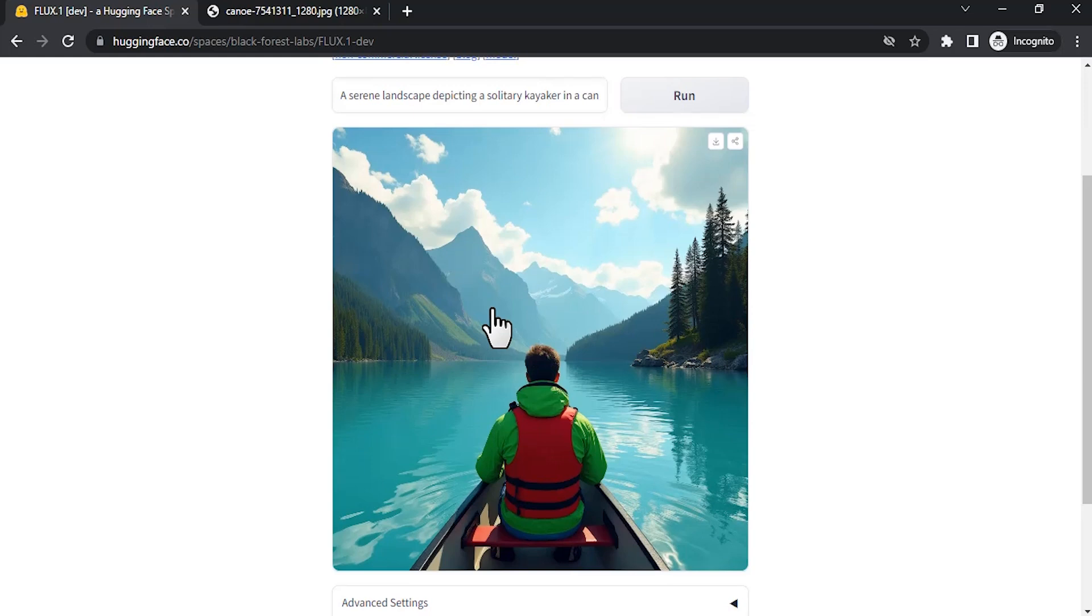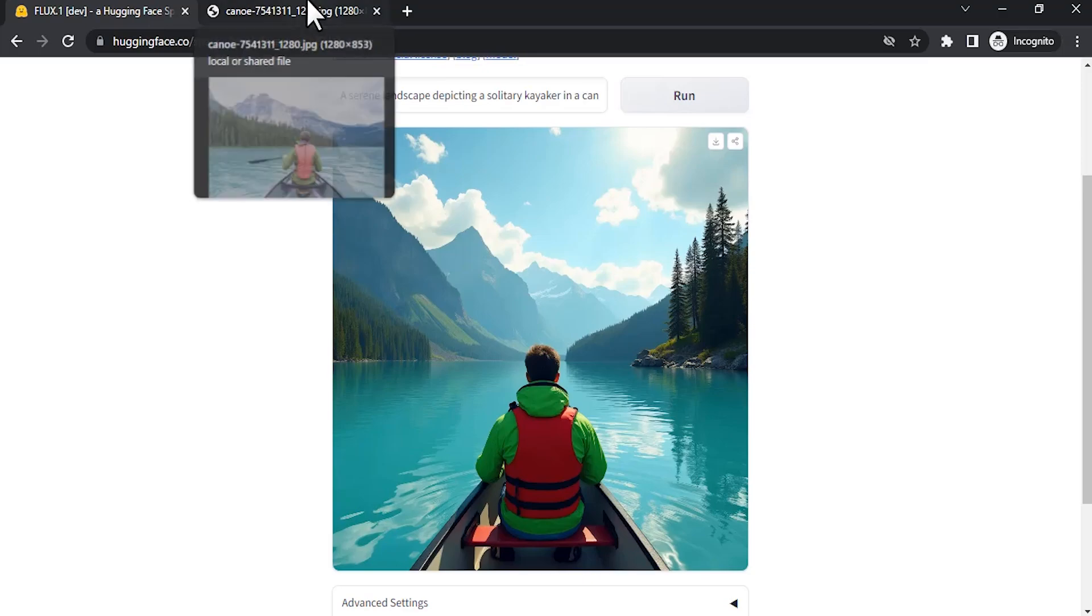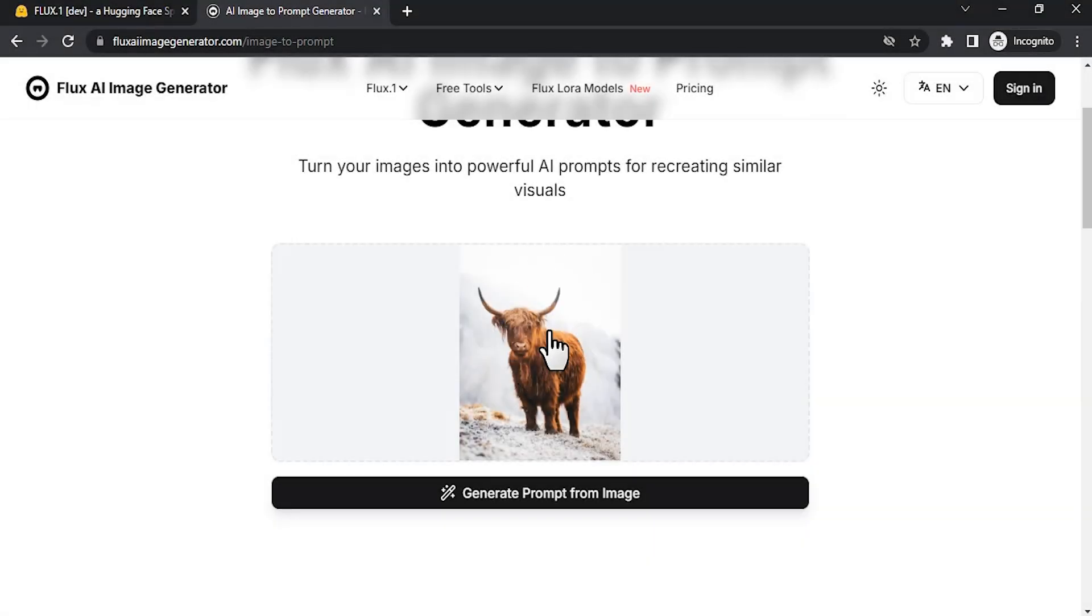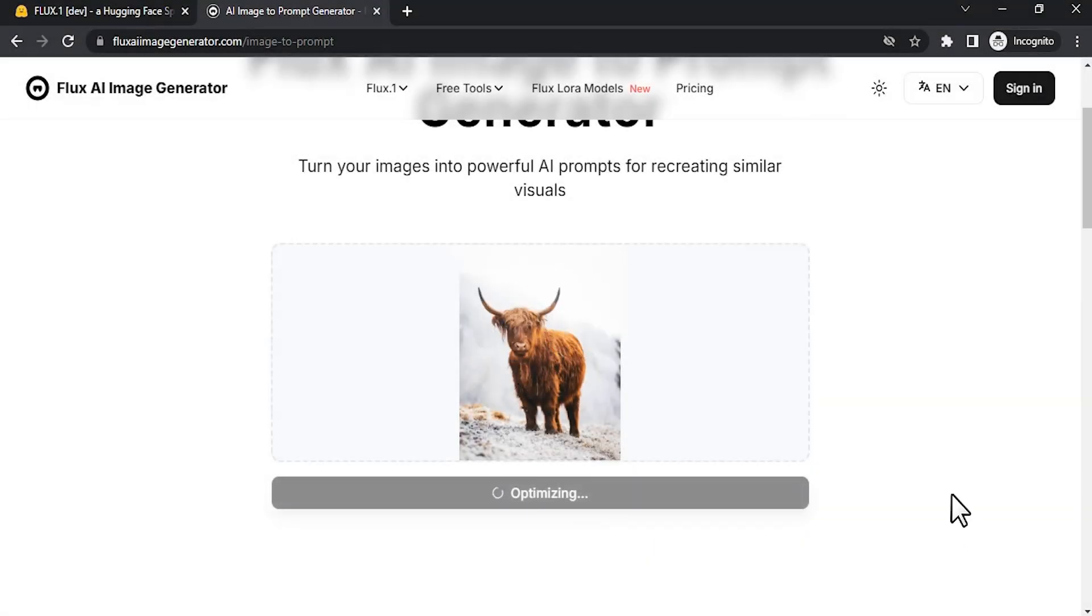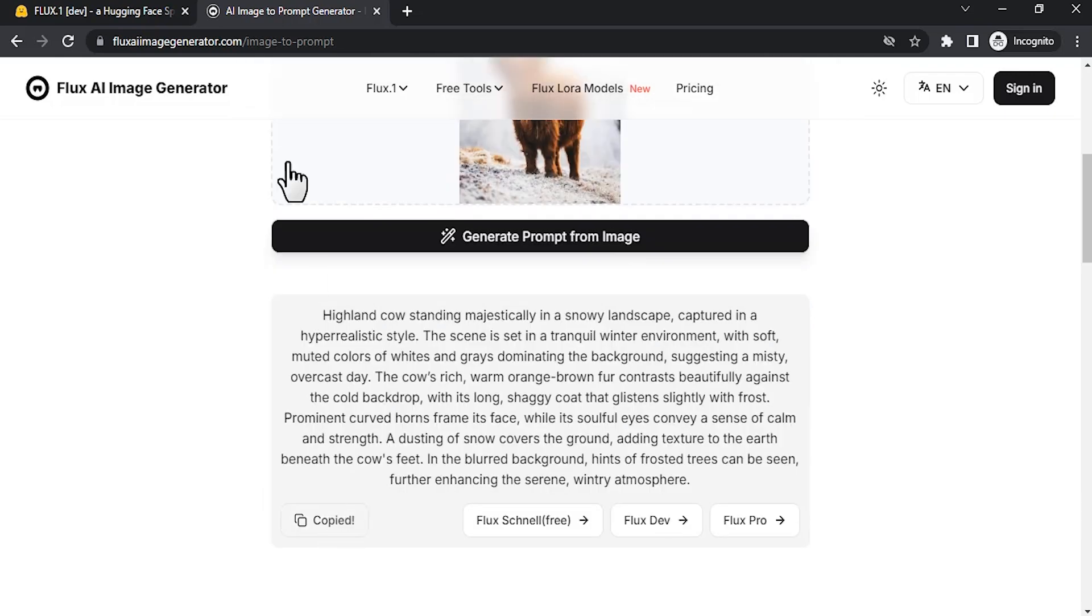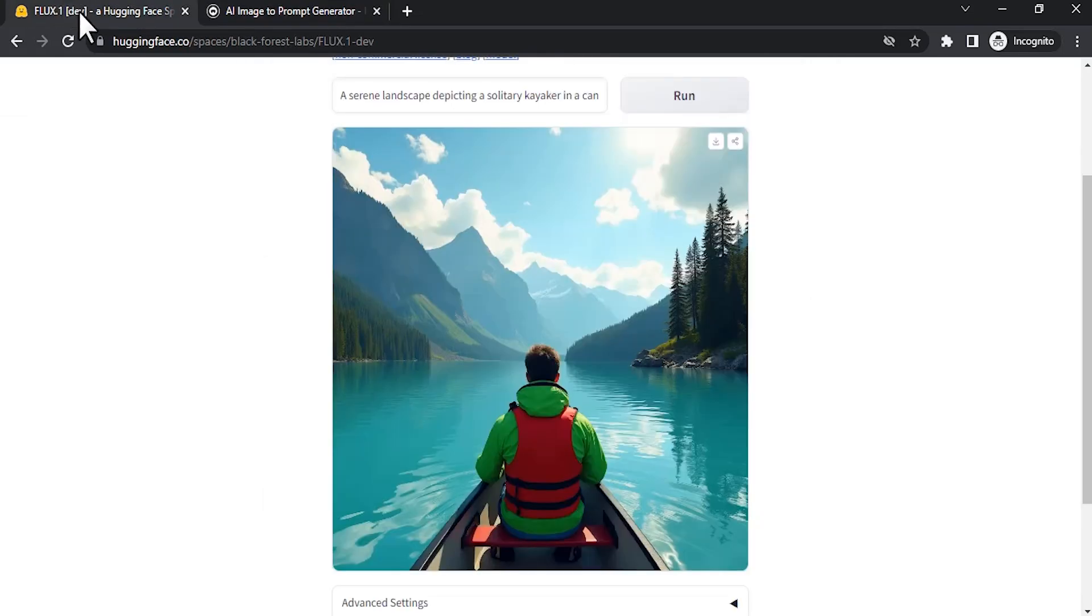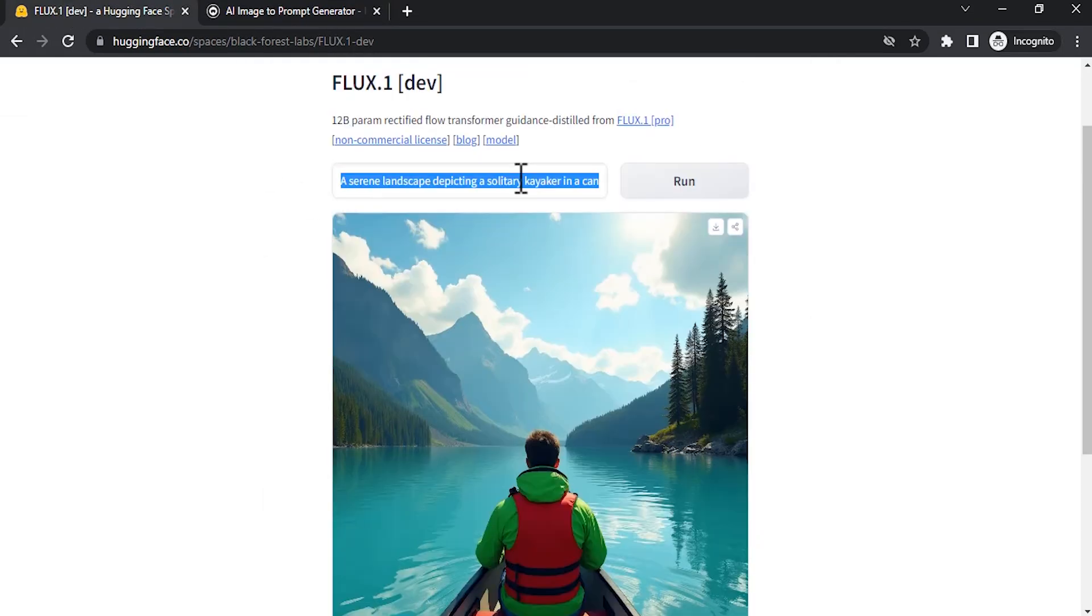Let me try another image. This time I'm going to use this image. Generate the prompt, then copy this prompt, paste it here, then click on Run.